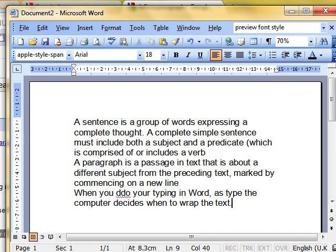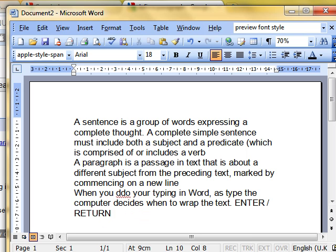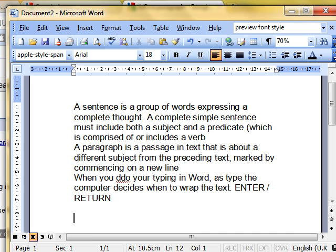The Enter key or the Return key. And pressing that — if you just watch the flashing insertion point there, that's at the end of the word Return — when I press the Enter key, the cursor jumps down onto the next line, thereby creating a new paragraph. So creating a new paragraph is very simple. All you do is simply press the Enter key and you start a new paragraph where your writing can begin again.